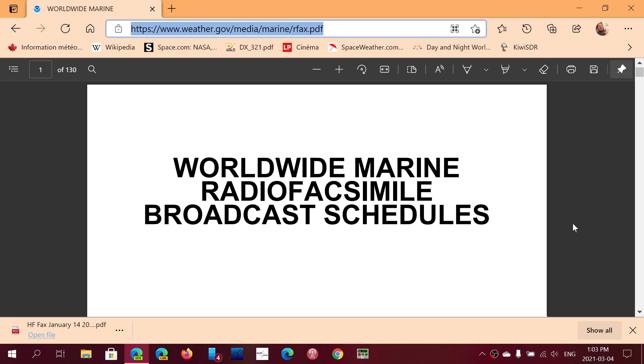This is probably the best resource to see and check out the schedules of countries and transmissions that still send out weather fax over shortwave. There's still quite a lot of those transmissions going on.